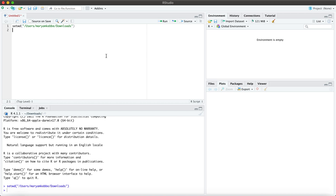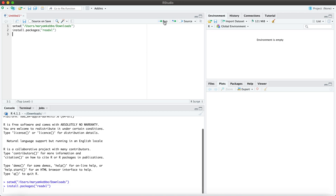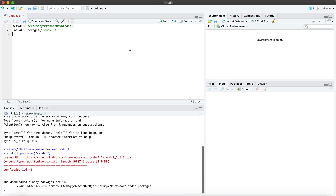Then I want to read in or import my file of interest. I will be using the ReadXL package today and I actually don't have this installed here so let's do it together. ReadXL, run. Okay, and you can see the package is now downloaded.